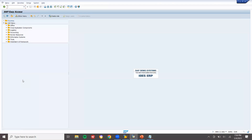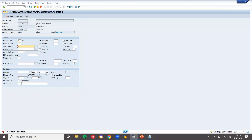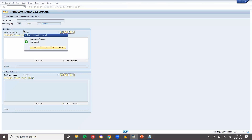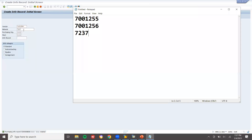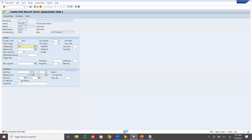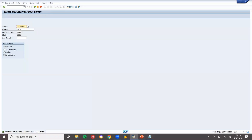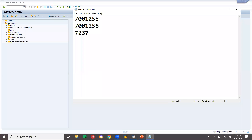Now let me create a purchase info record via ME11. Vendor, material, plant 1111, purchase organization 1111. Order currency INR. Standard quantity 100, net price 1000 for the first vendor. Save. Now another info record for the second vendor: standard quantity 100, net price 1200. I have created info records for both vendors for this one material.